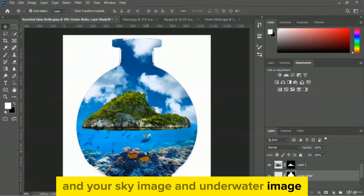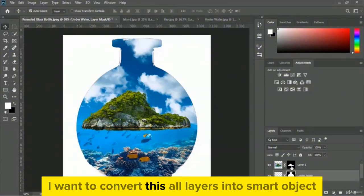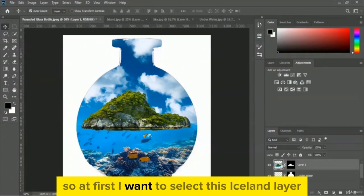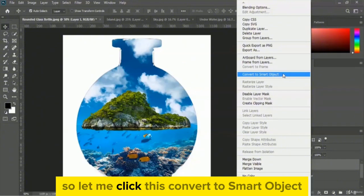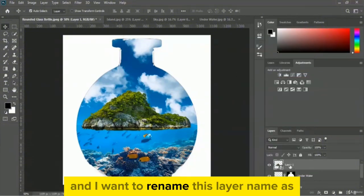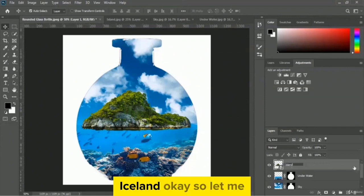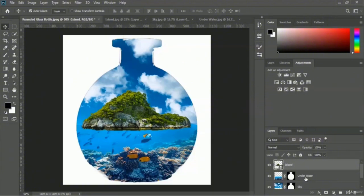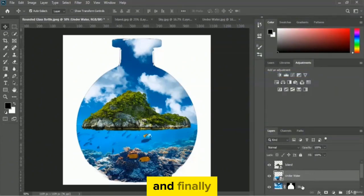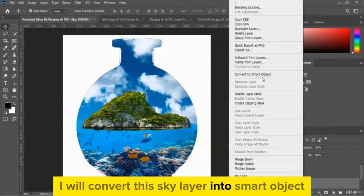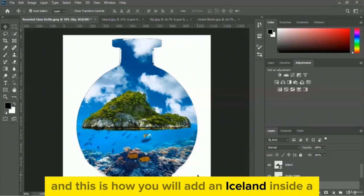Before finishing this tutorial, I want to convert all layers into smart objects. Select the iceland layer, right-click, and choose convert to smart object. Rename this layer 'iceland'. Then convert the underwater layer to smart object by right-clicking and selecting convert to smart object. Finally, convert the sky layer into a smart object as well.